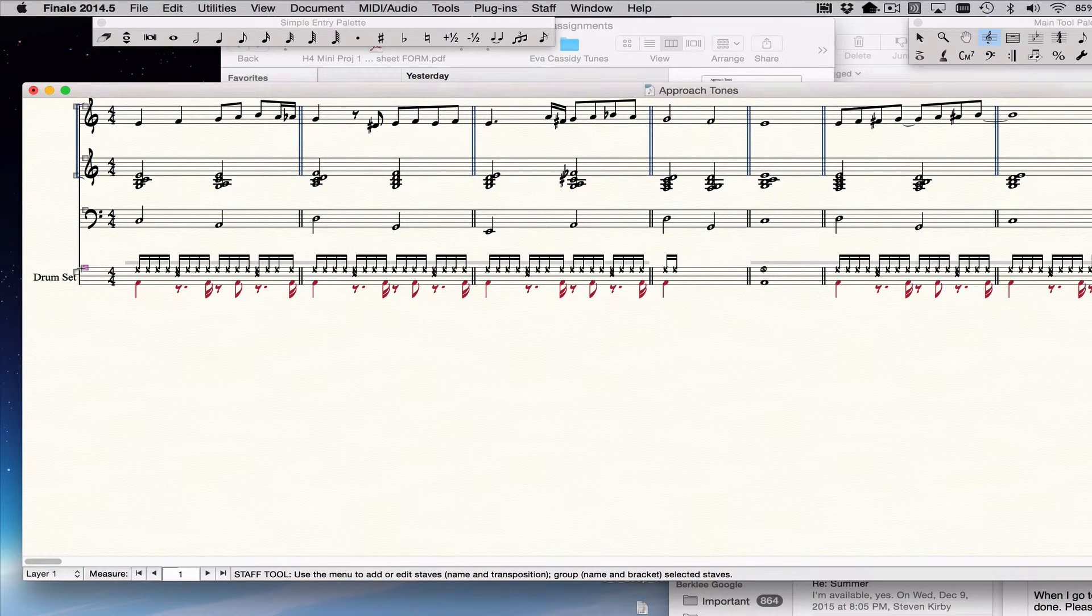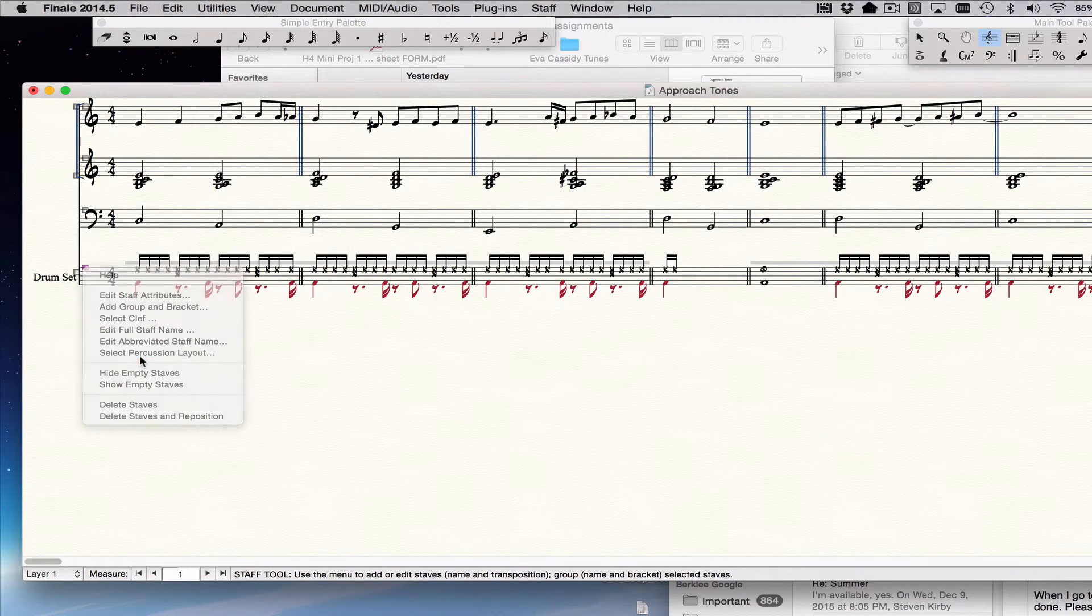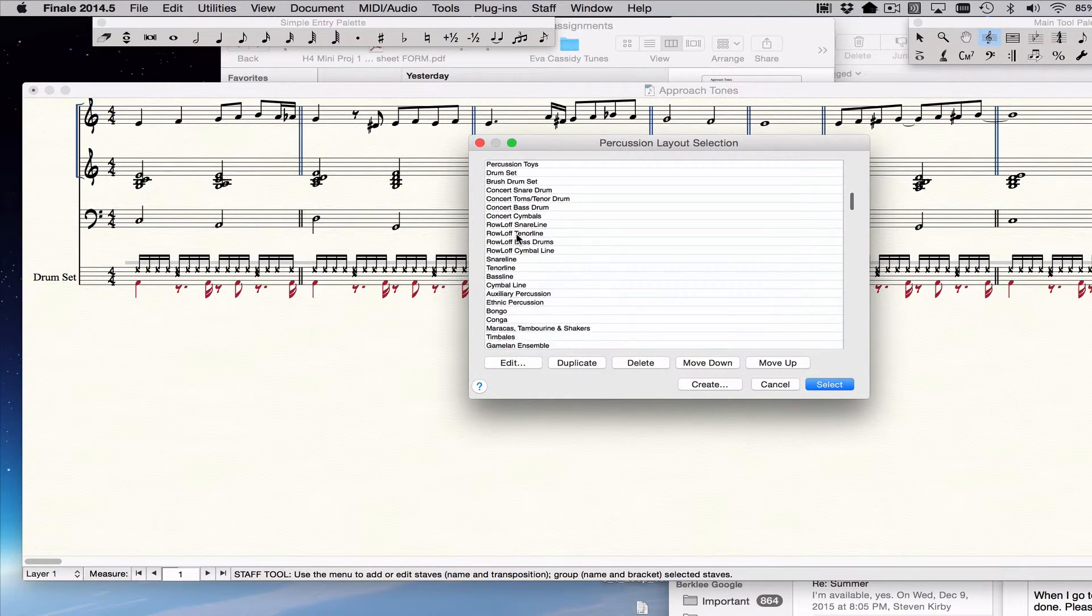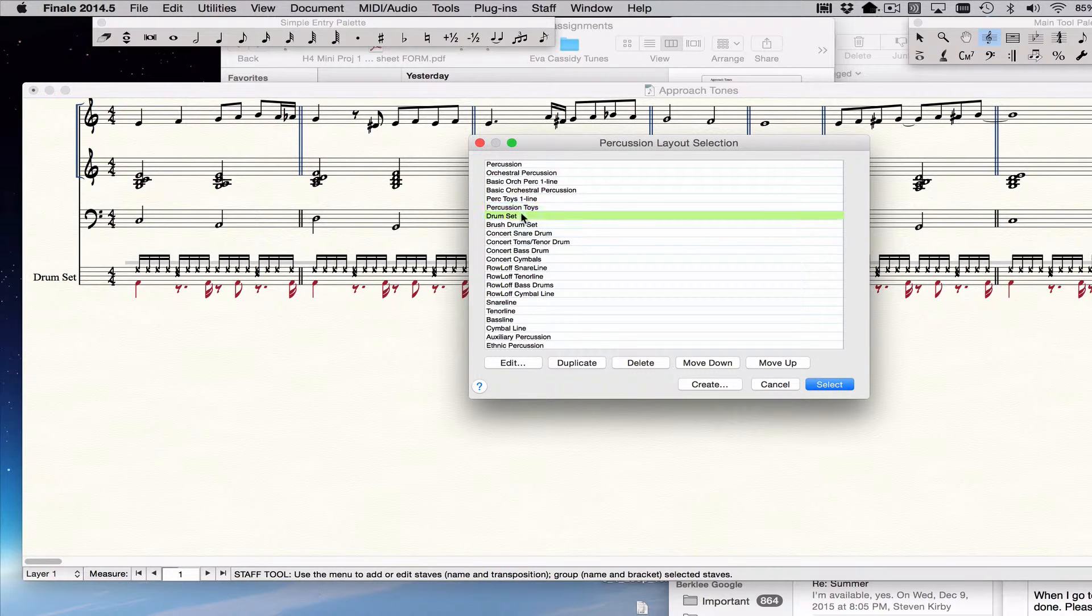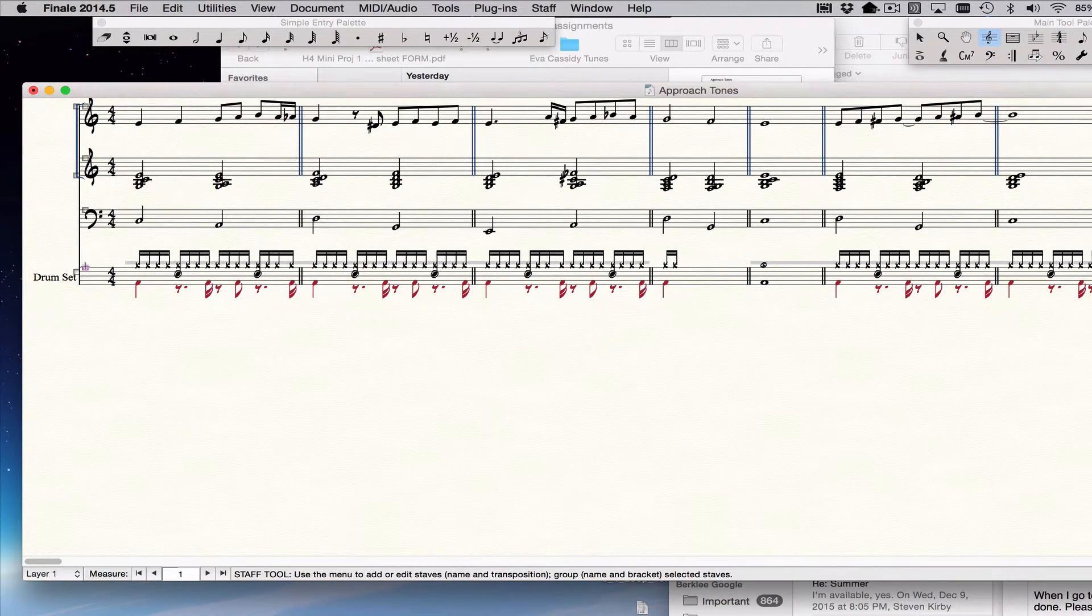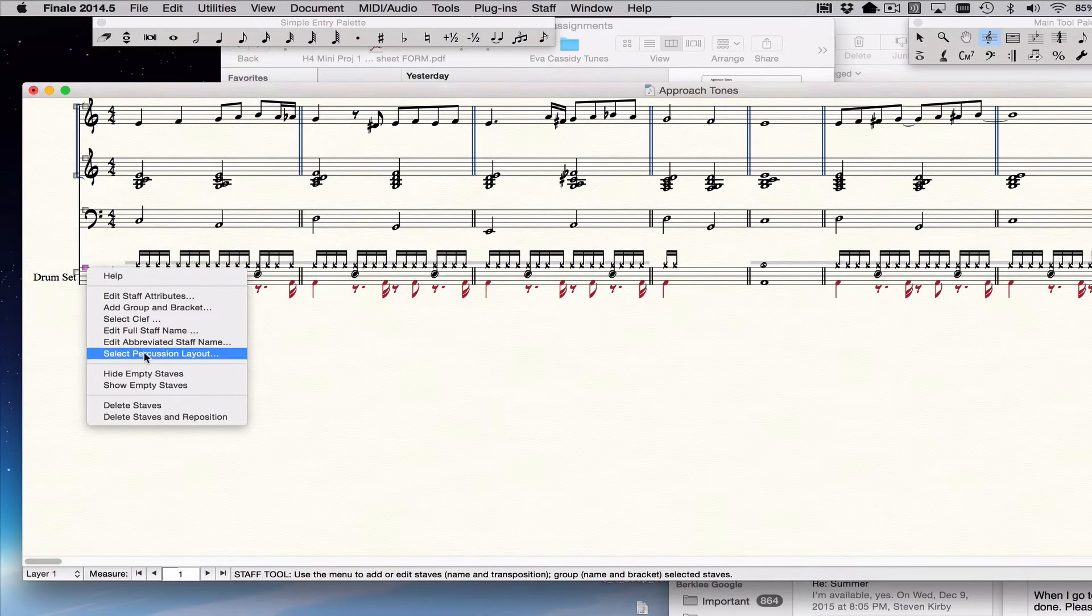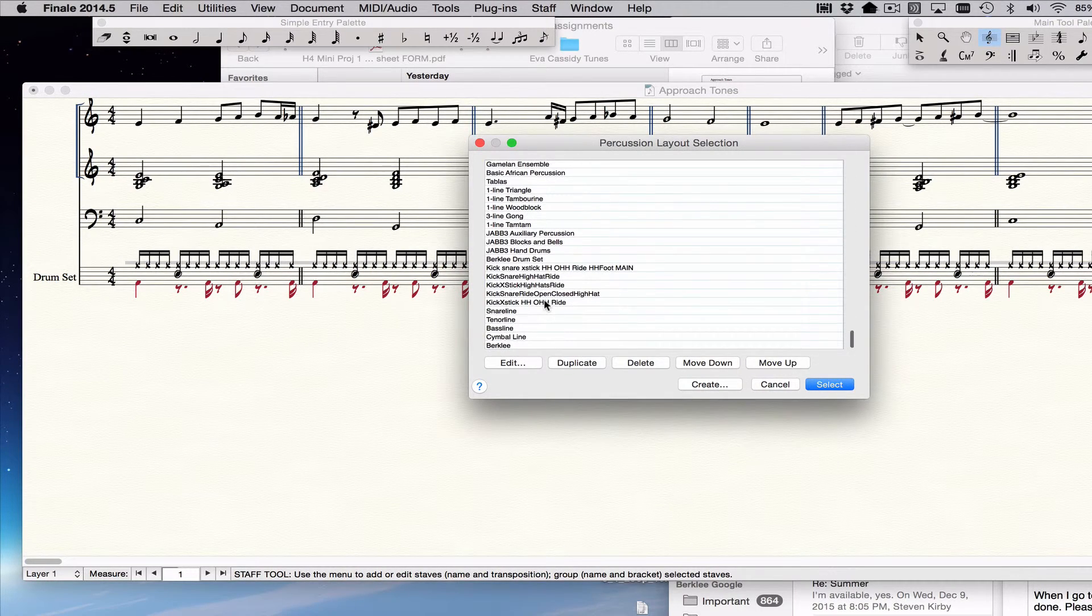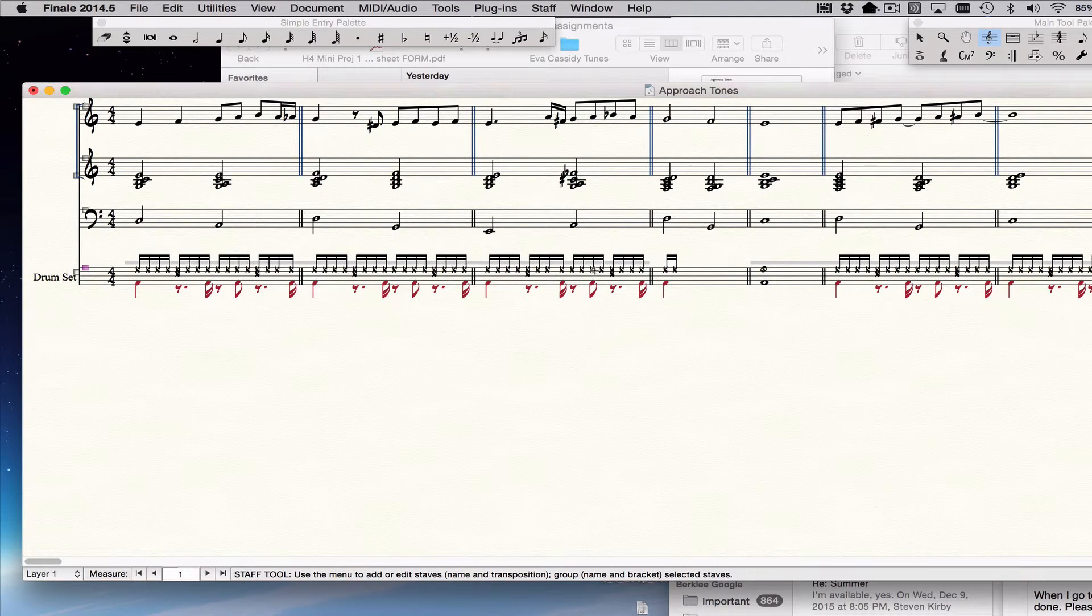So again, if it wasn't in the right place, it would look like something like the original thing, which was the one that's just called drum set. And it would look like this. So when I select the one that I programmed, everything will be in the right place for Berklee.